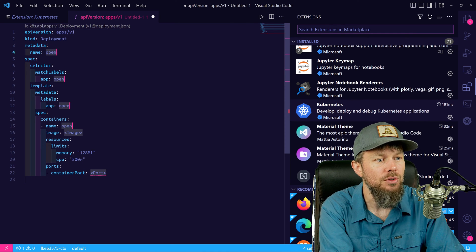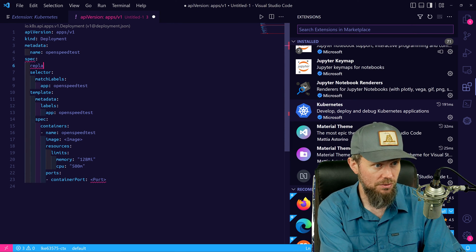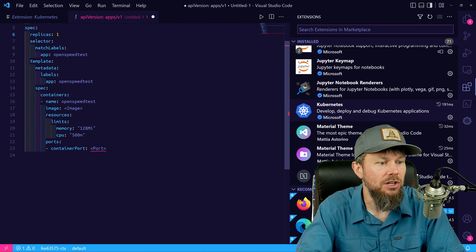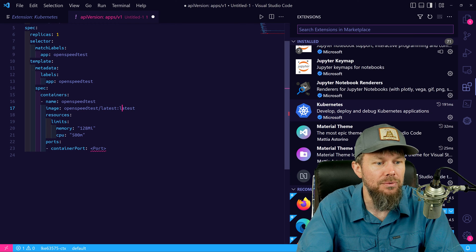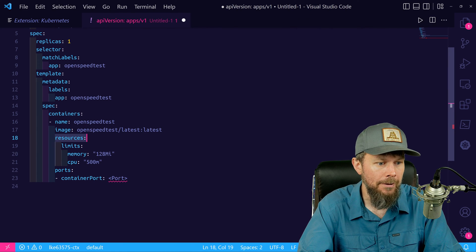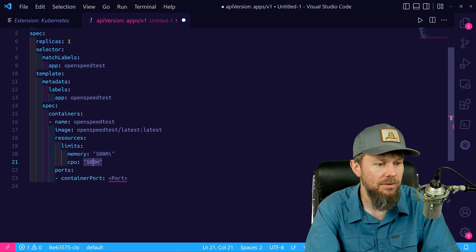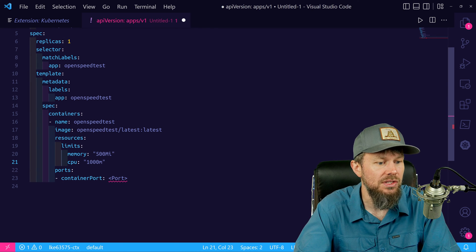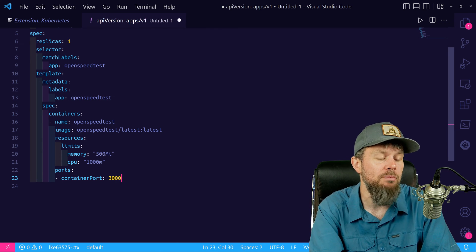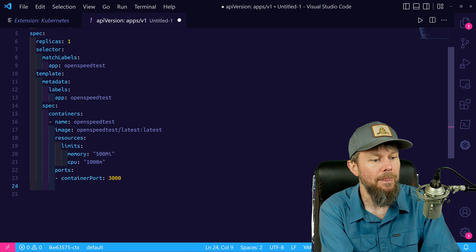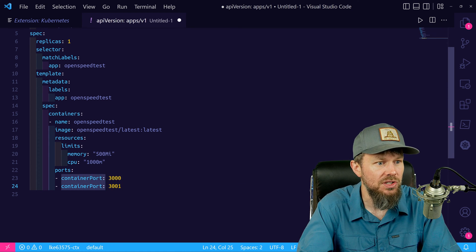I'm going to rename the deployment to OpenSpeedTest. For the deployment spec, I'll set replicas to 1 and set the image to openspeedtest/latest:latest. For resource limits, I'll give it 500 megabytes of memory and 1000 CPU shares — basically one virtual CPU. For the container ports, we want to expose port 3000 and also port 3001, as both container ports need to be exposed to access OpenSpeedTest.